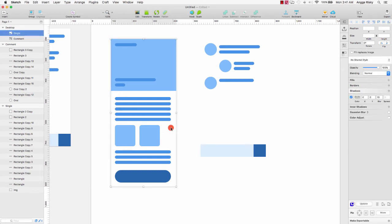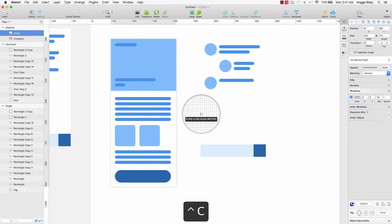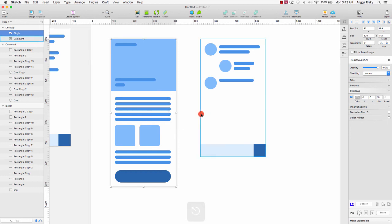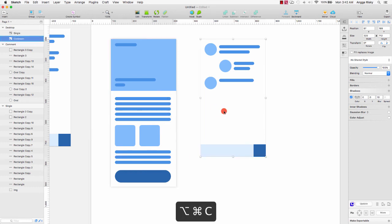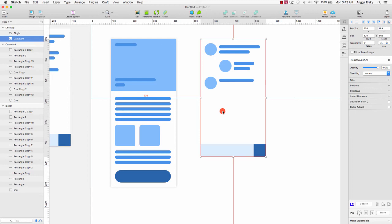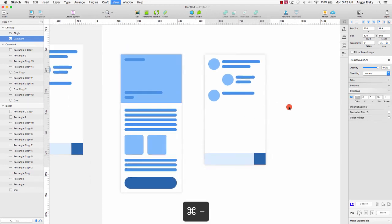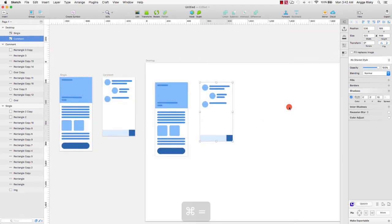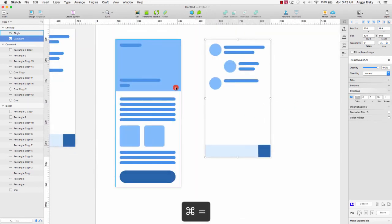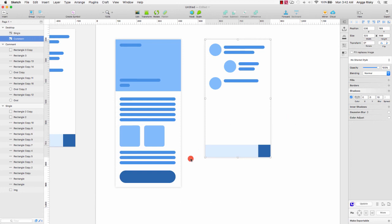We can select this layer and copy the style with Command Option C and Command Option V. So we have this image to show the user.